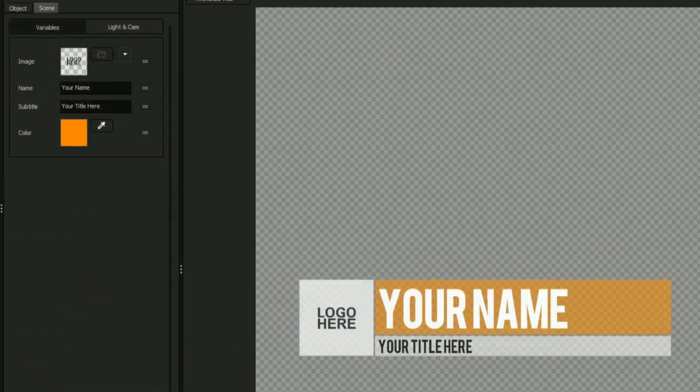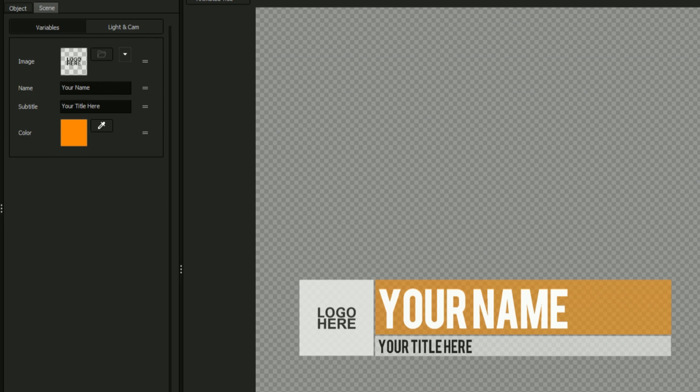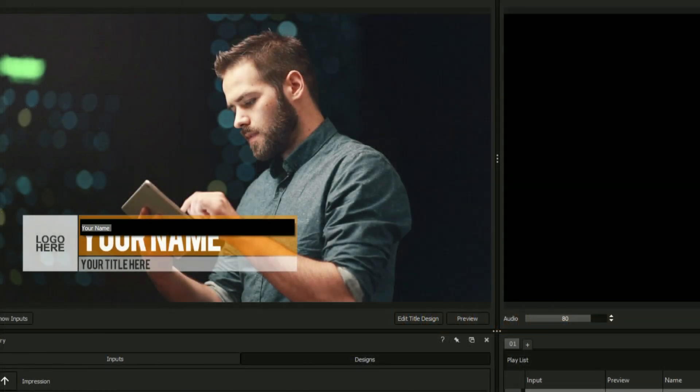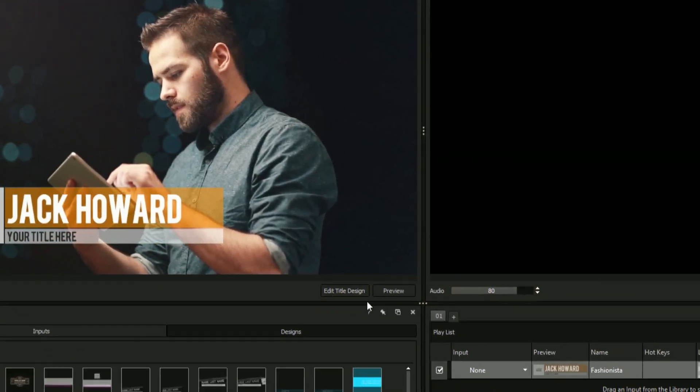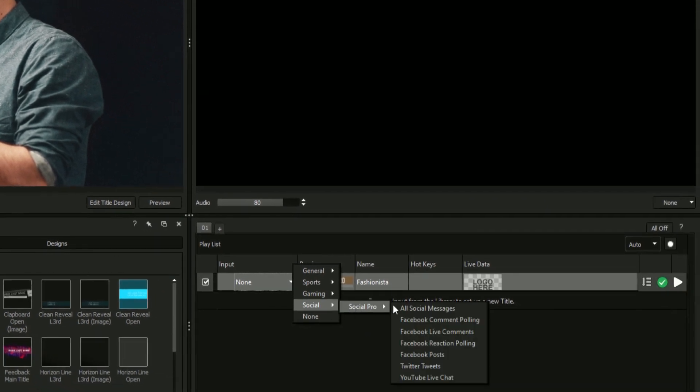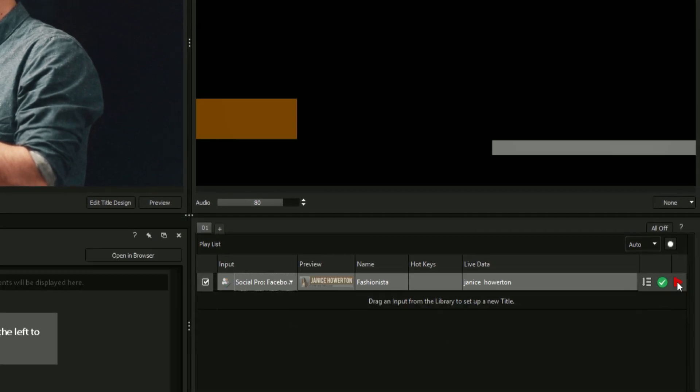When using Titler Pro, your variables can be seen and modified from the scene tab making it easy to change all of your videos titles from a single interface. When using Titler Live, your variable fields can be modified from the primary interface or derive their data from outside sources such as social media feeds.